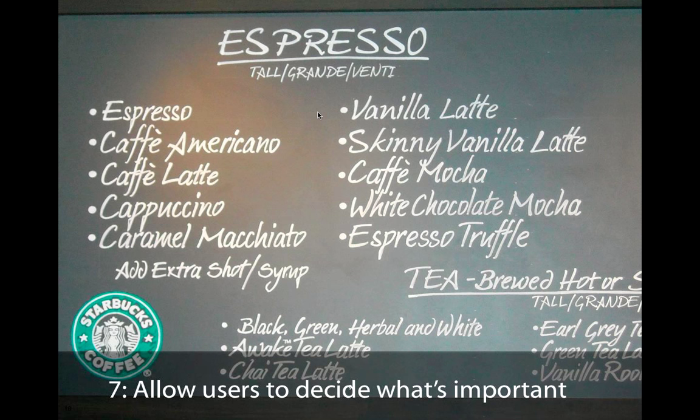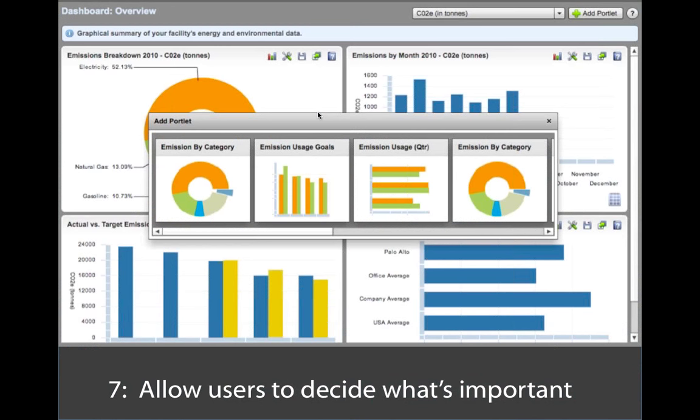Allow users to decide what's important. Almost all financial people will ask you to tailor things to certain ways. The nice way to do it, the clean way to do it, so that you don't have to change your code, is you give them a broad set of visual elements and let them decide which ones they want. They could then decide which ones make the most sense for them and filter it down.